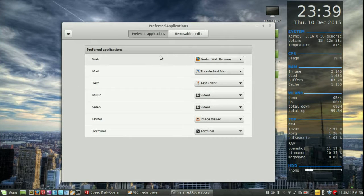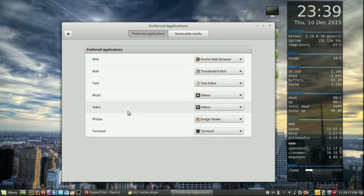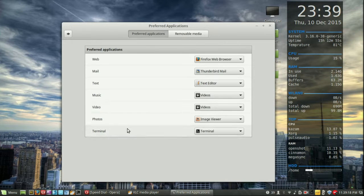So it's fairly simple. We've got our web applications, mail, text, video, music, photos, terminal, etc.